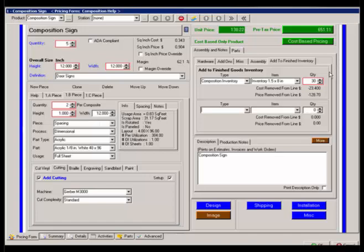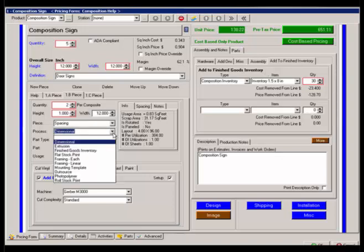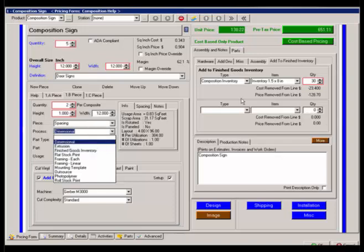These finished goods inventory items can also be used inside of a process by basically adding the process finished goods inventory. It will give you the options to select the finished goods you've put in.